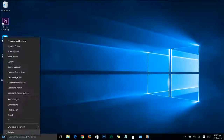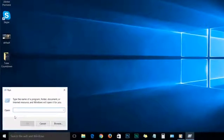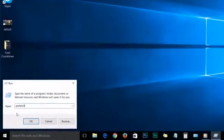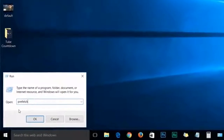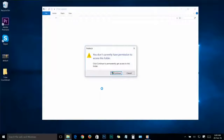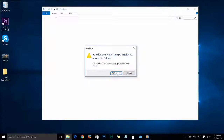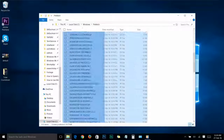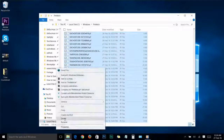Go to Run again and this time type 'prefetch' — P-R-E-F-E-T-C-H — and click OK. All the commands mentioned in this video will be in the video description, so you can copy and use them after you finish watching. Click Continue, then select everything and delete.